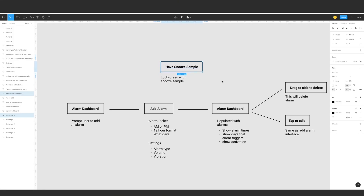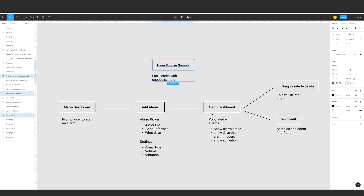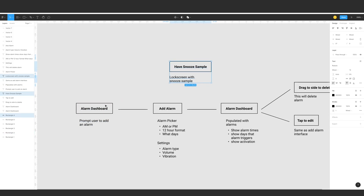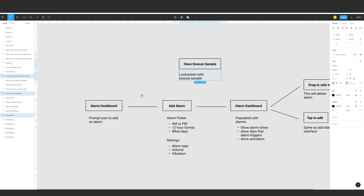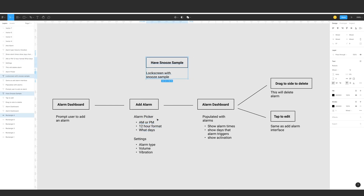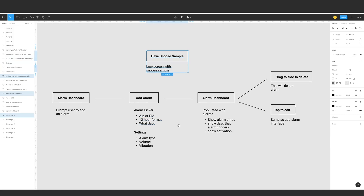So this is the first process — a flowchart showing the screens that we need. First we have the alarm dashboard, which is the first load. It will prompt the user: you don't have anything here, so you need to add an alarm. When the user taps to add an alarm, we have the alarm picker with AM/PM and 12-hour format.